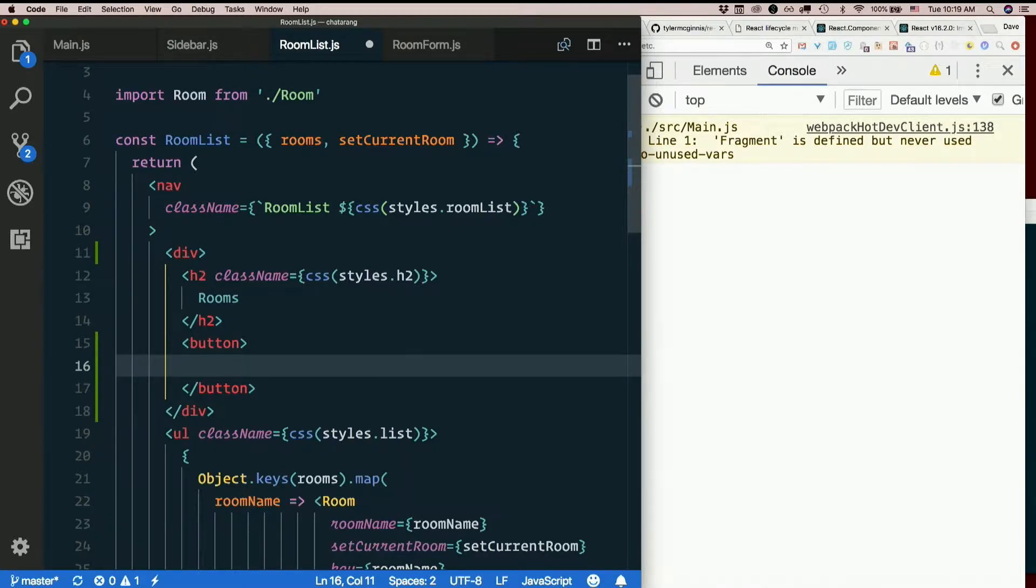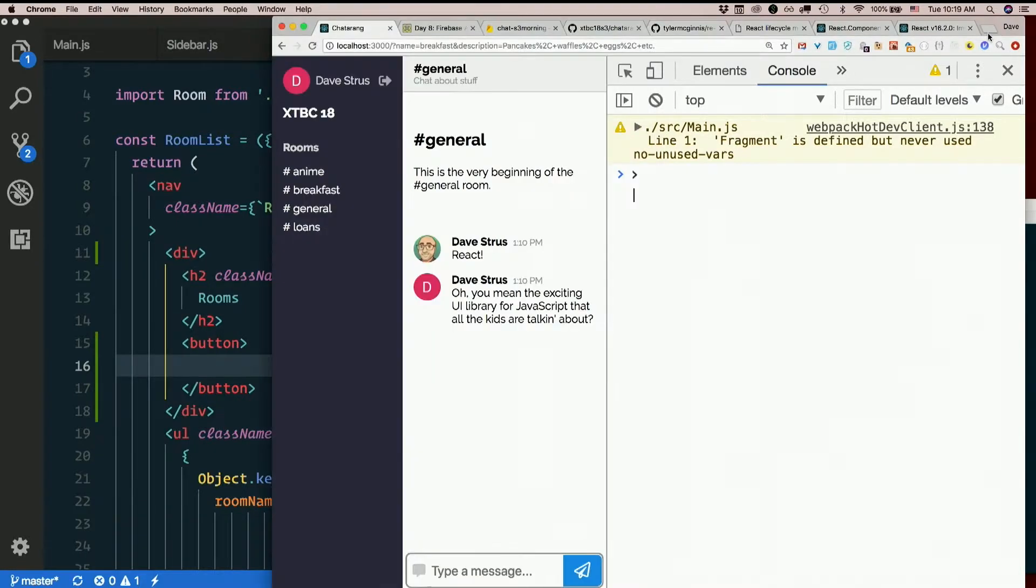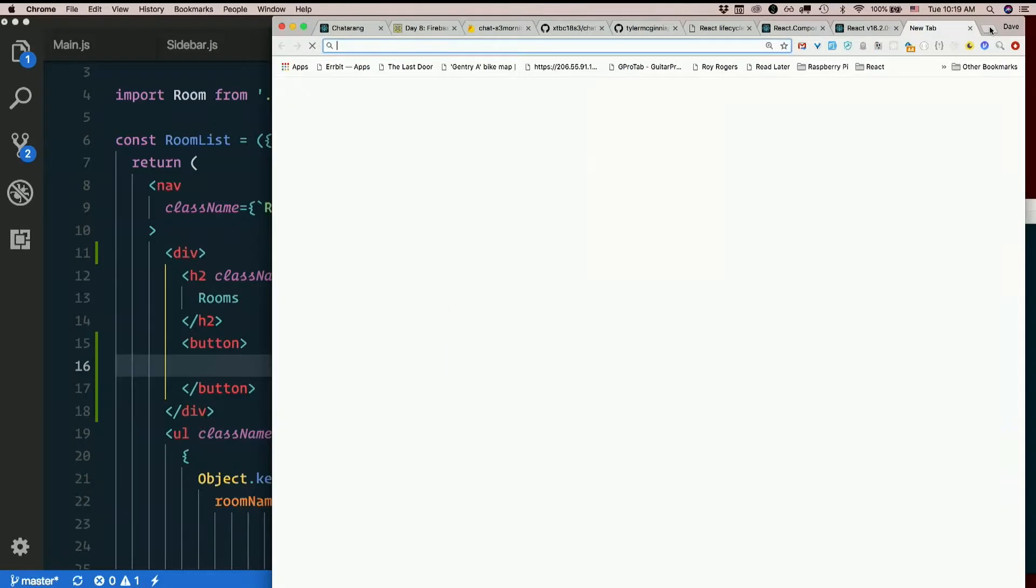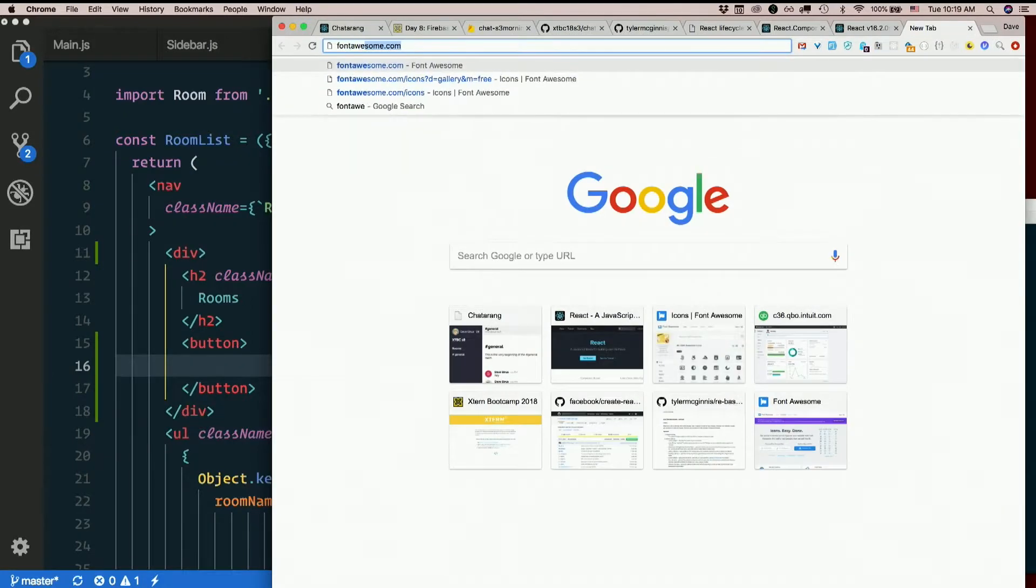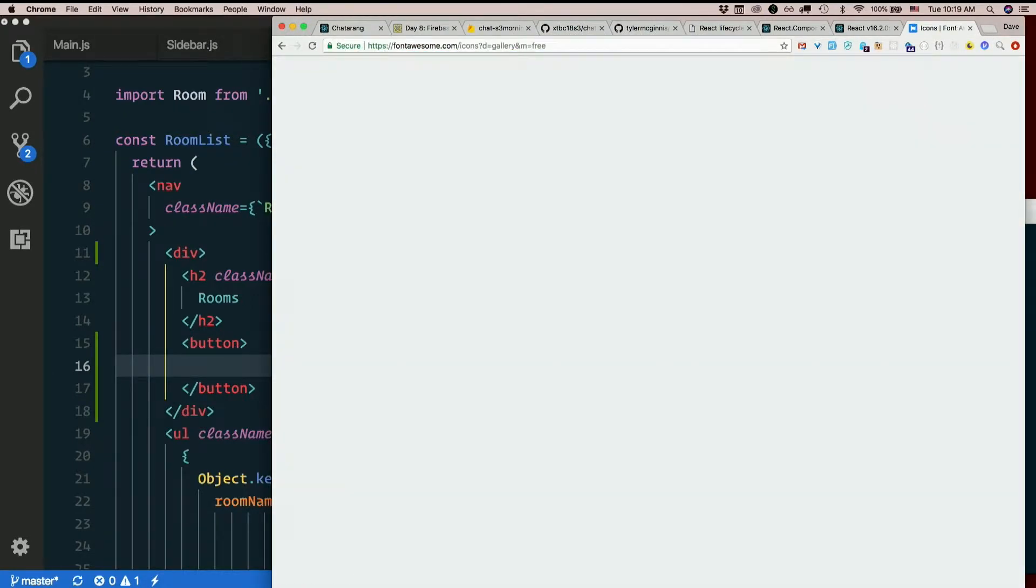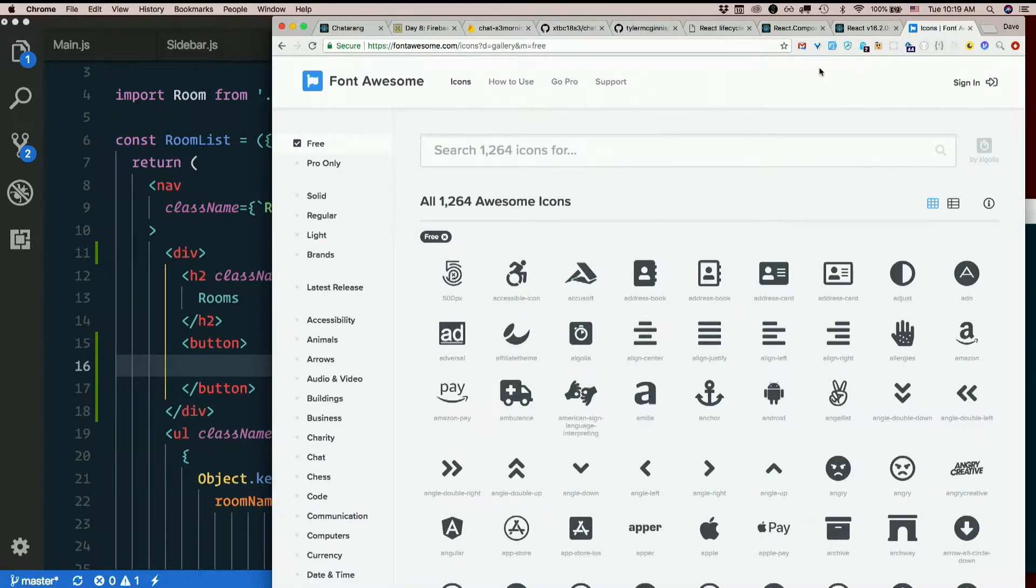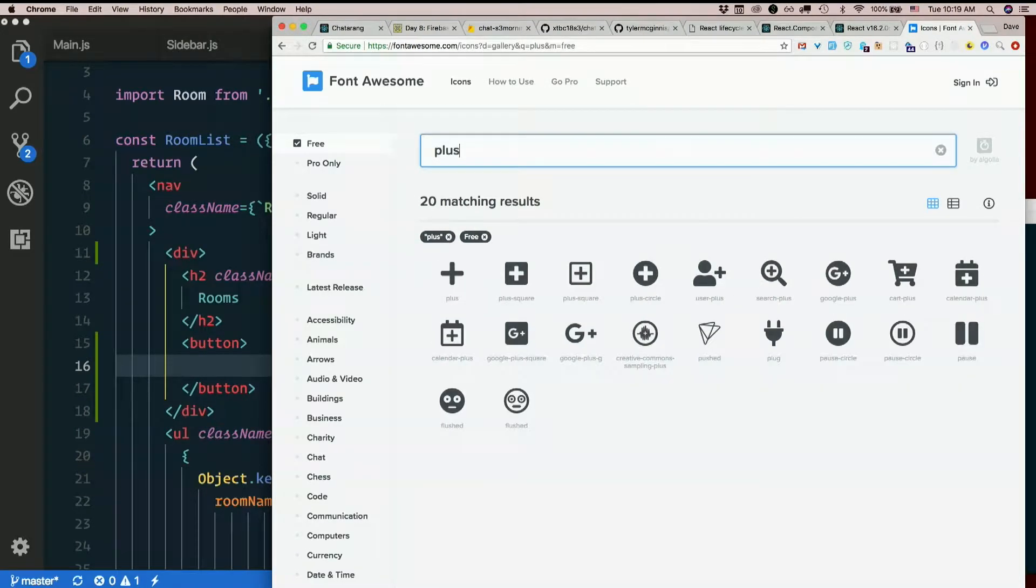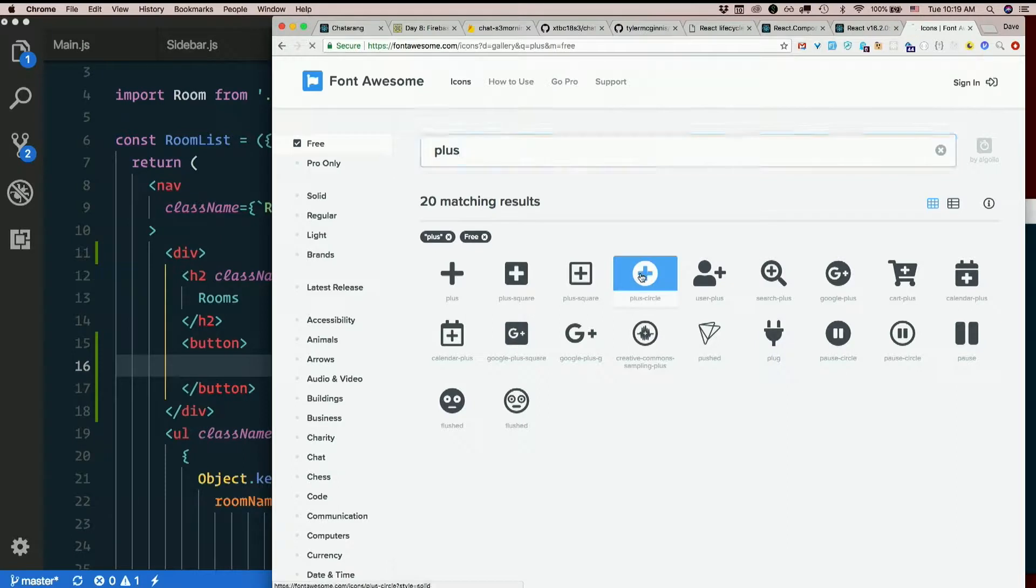I'll use a Font Awesome icon for this. Font Awesome icons gallery, free. Want some sort of little plus thing. There we go, like a plus inside a circle.